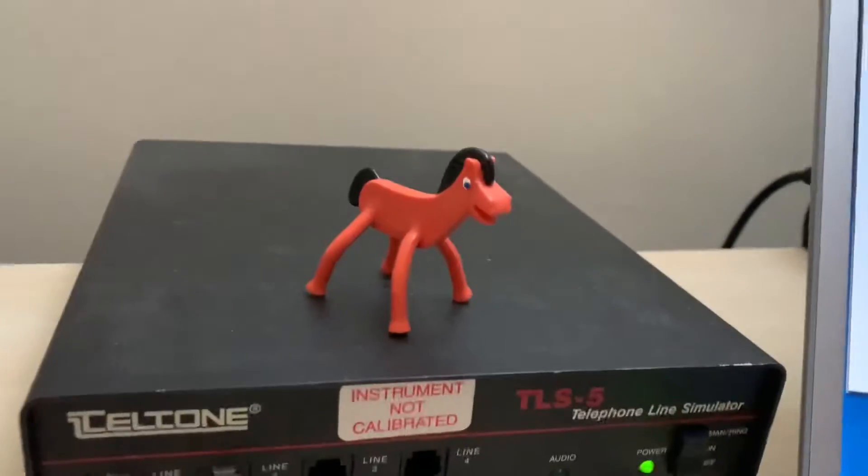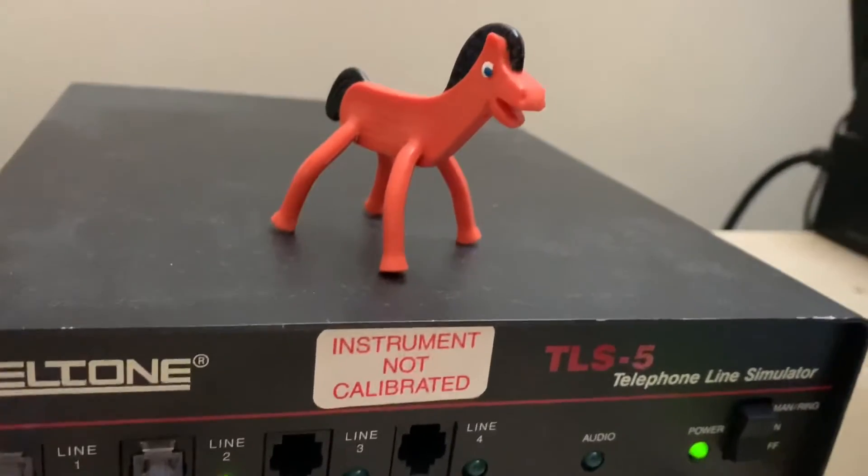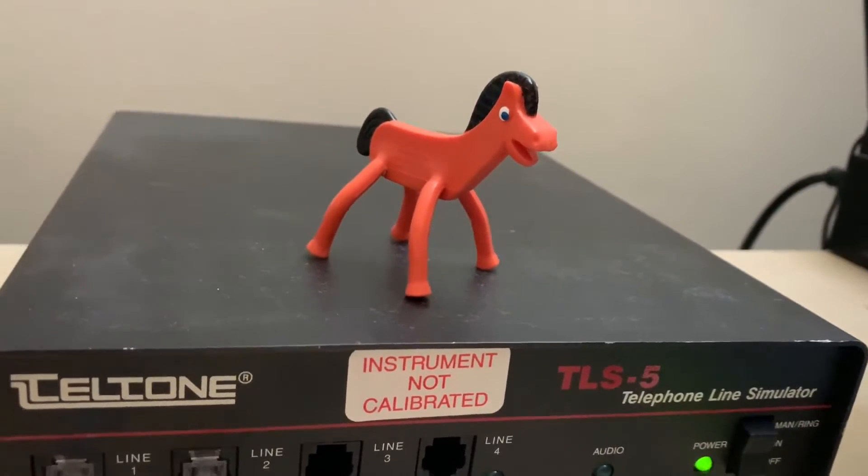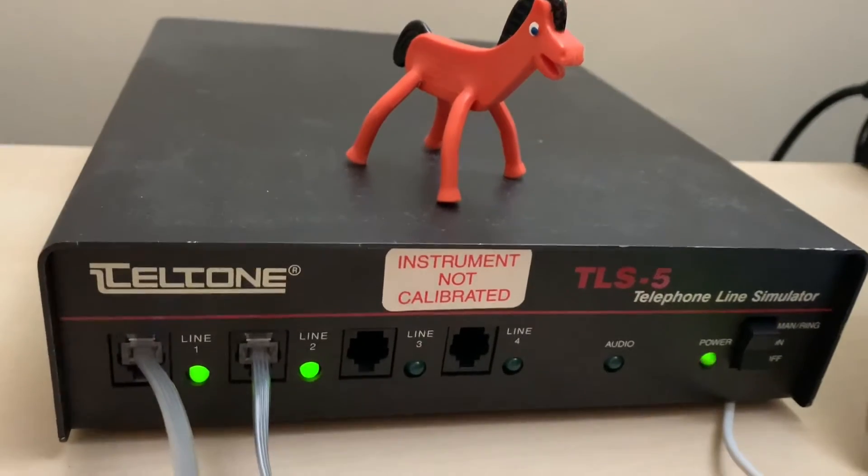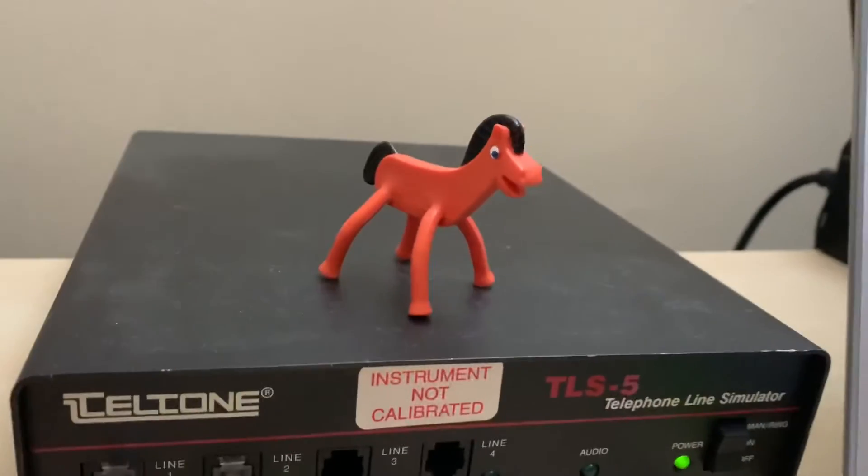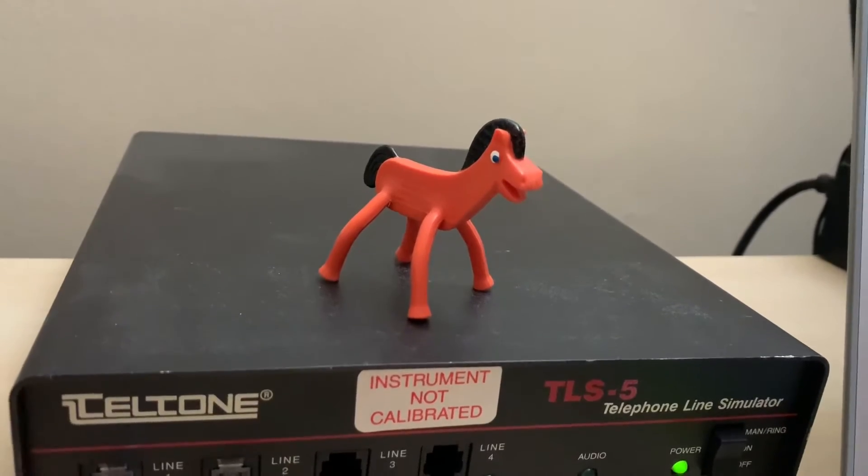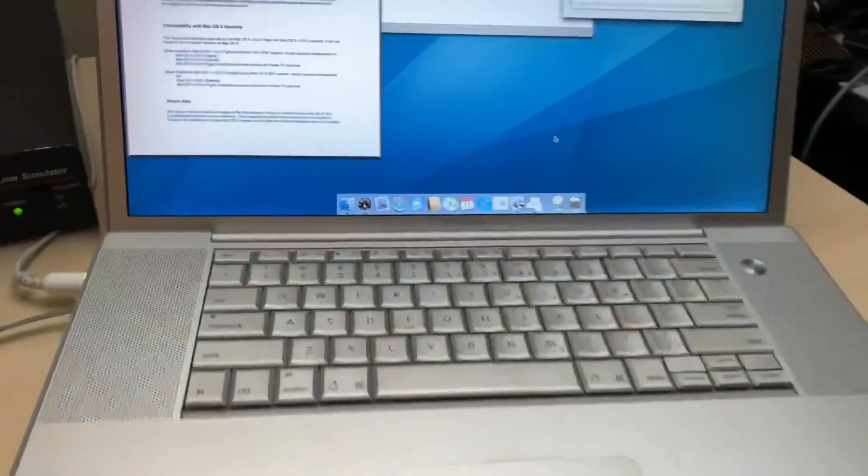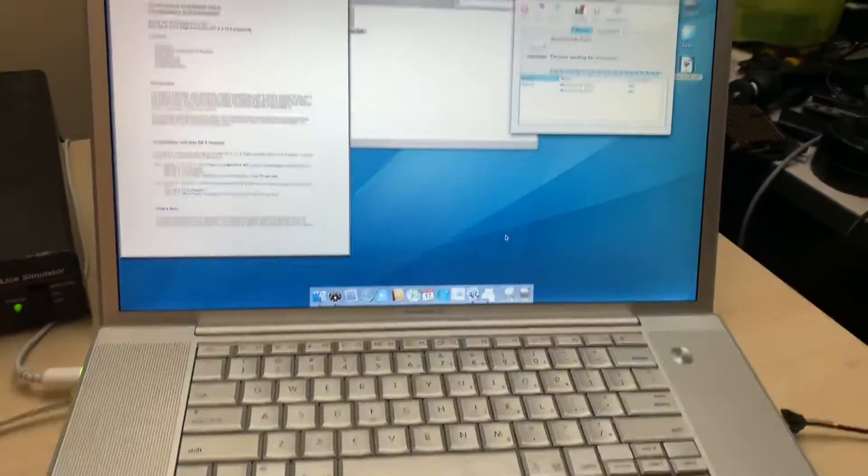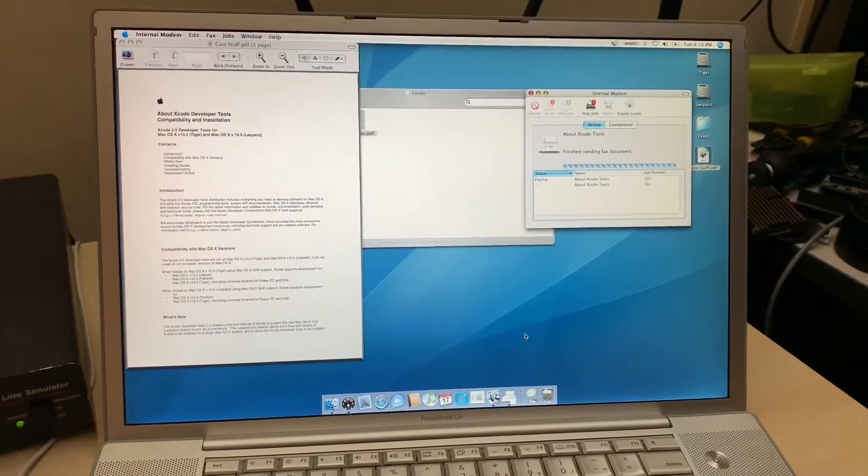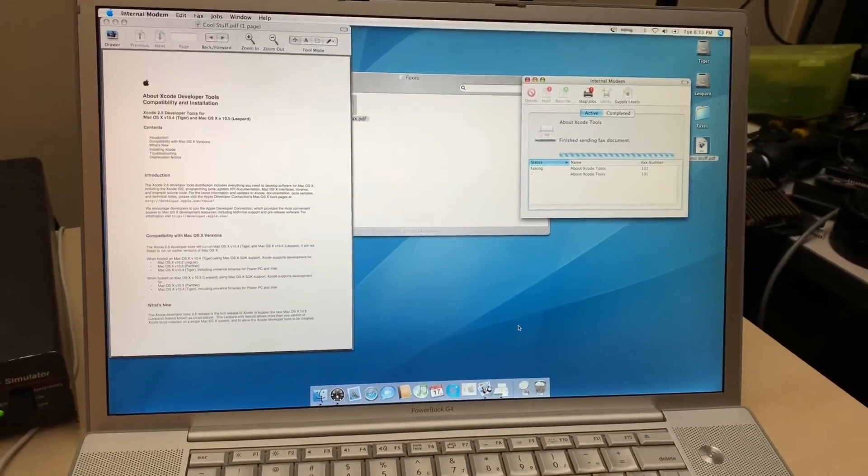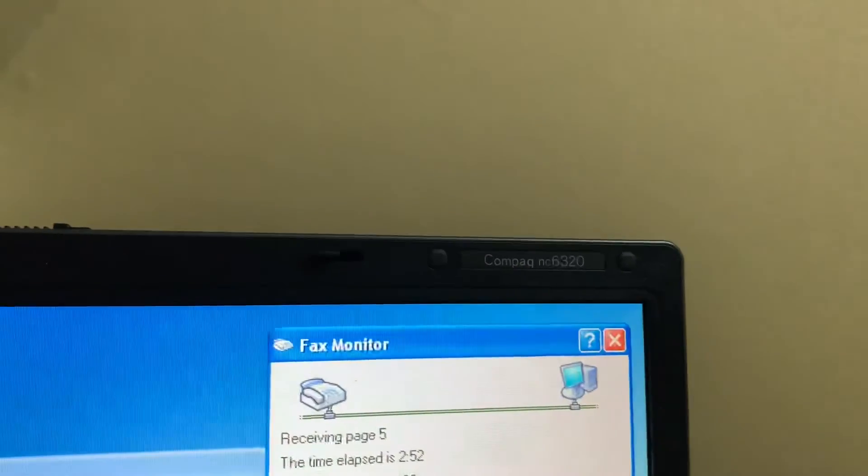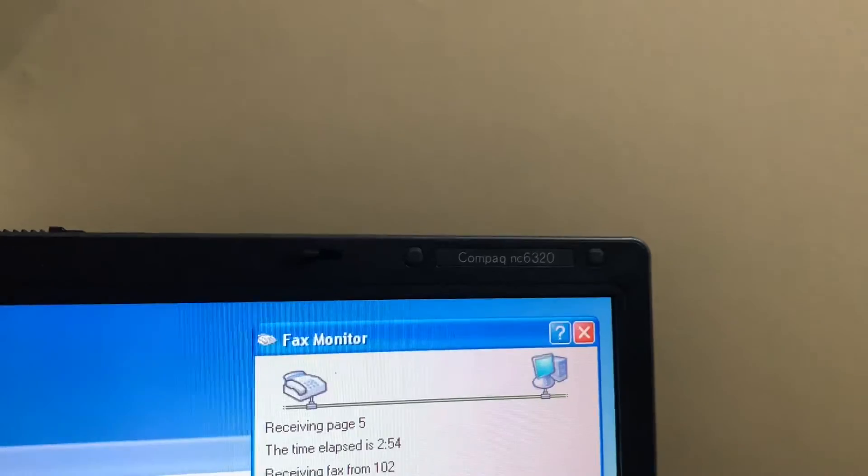Pokey says, buy a telephone line simulator, they're lots of fun. It's true, Pokey knows what he's talking about. You can buy a PowerBook G4 too if you want. They're less fun. HP Compaq NC 6320s on the other hand are lots of fun.